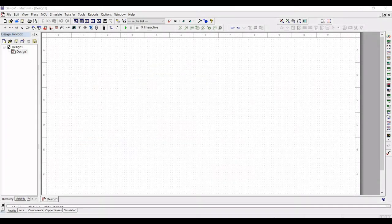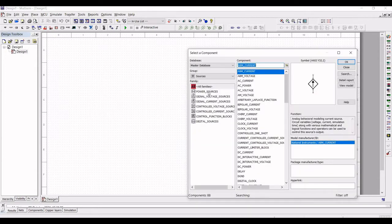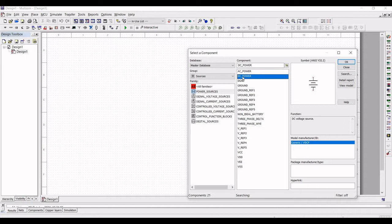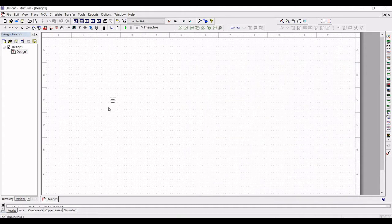Click on source, then click on power source and select the DC power for this circuit design. Place this particular DC power on the schematic window.